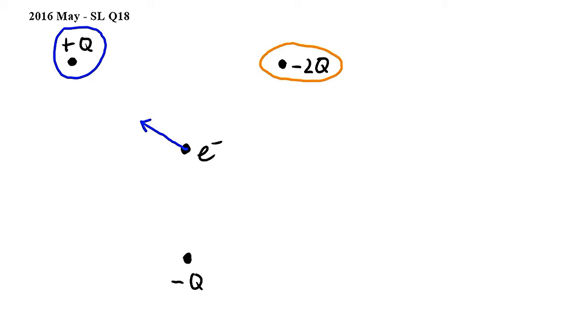Negative 2Q is a negative charge, so it will repel the electron and the force will point away from negative 2Q.